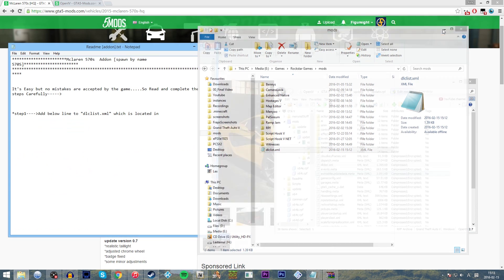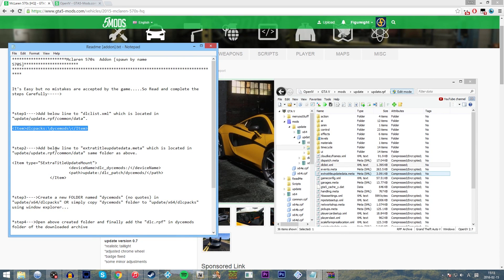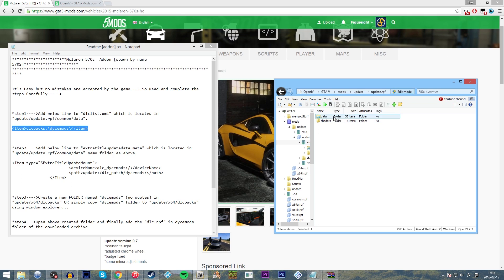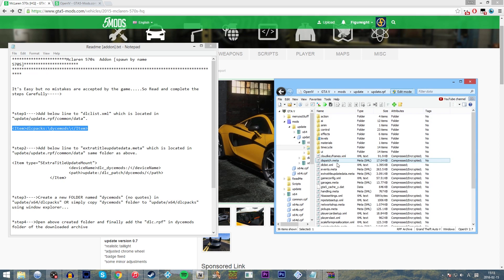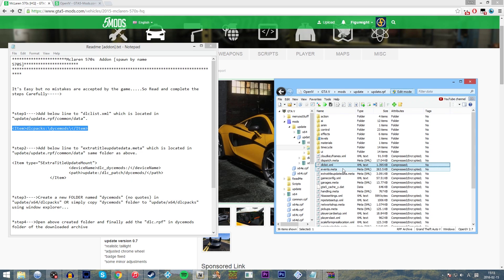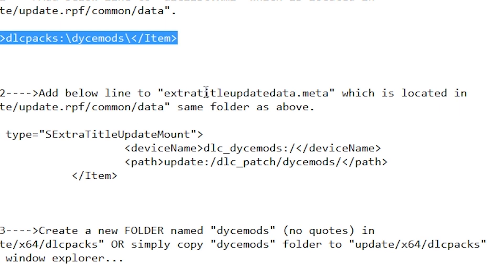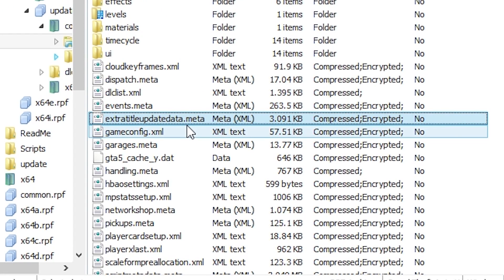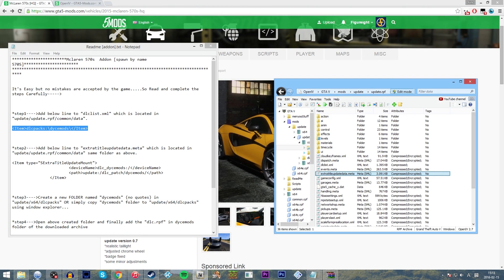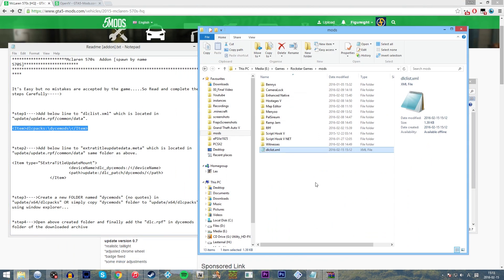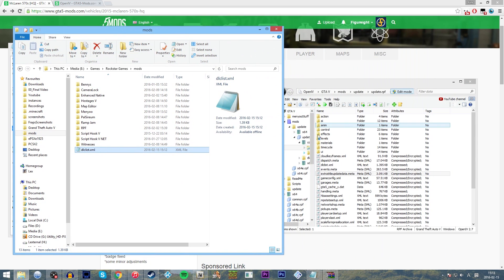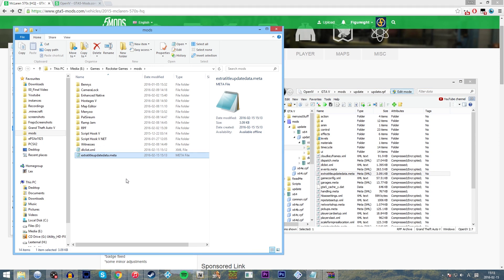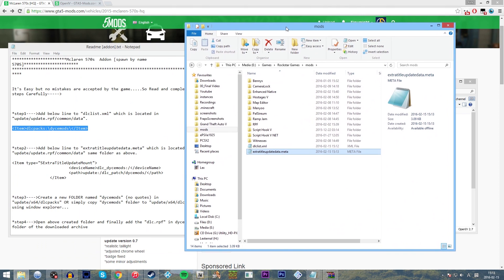So now is step two. Step two, it says add a line below. So what we're going to do is we're going to go to the folder, update RPF, common data. Again, so actually the same folder that we got the dlclist.xml, which is pretty simple. And we're going to find the extra title update data.meta, which is two down. That's pretty simple. So again, I'm going to click and drag and copy this over to our mods folder. You don't have to make a separate mods folder. This is just an easy folder. You can stick it in documents, whatever. Whatever is easiest. Just take it out of OpenIV and into here.